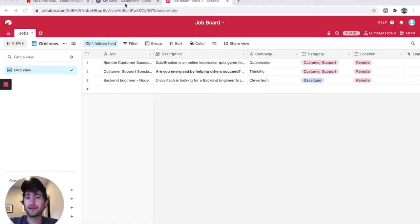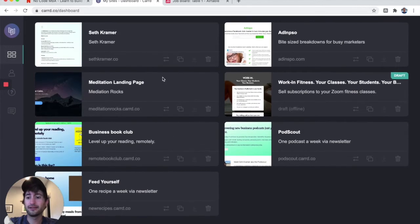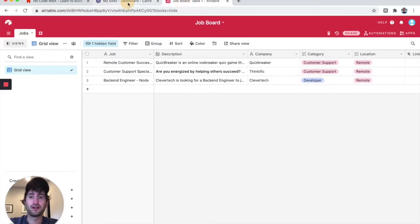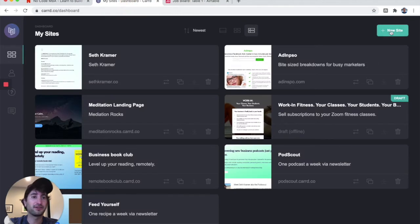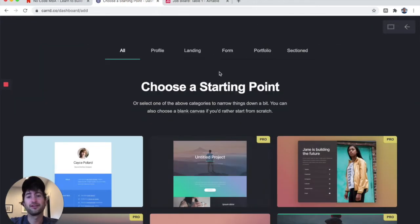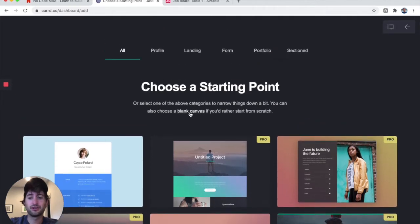Let's go to card.co and create a website to embed our job board. Click 'New Site' and create an account if you haven't already. I'm going to start from a blank canvas.